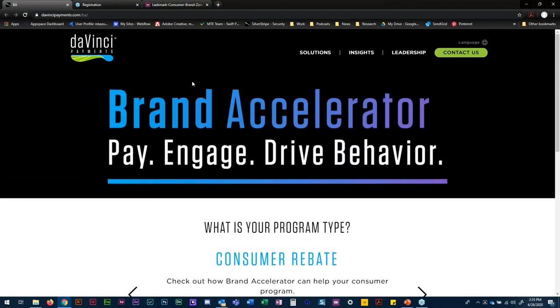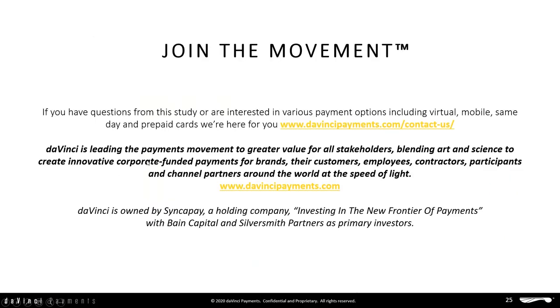With that, we'll close out. We want to thank everybody for being here today. We invite you to come to davincipayments.com — if you're not familiar with us, we are a leading payment provider with a lot of good information on our site. We also have all the studies you saw today under insights — proprietary studies we use primarily to develop our products and also to share in venues like this. We thank you all for attending and hope you found this valuable. If you have further questions, please reach out.